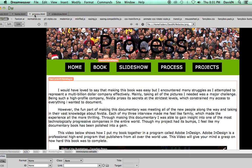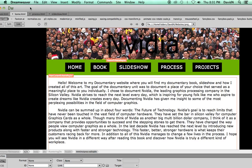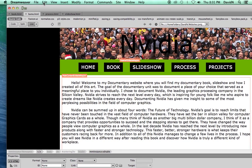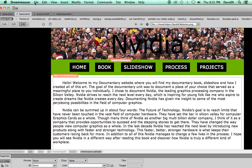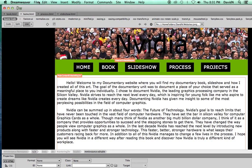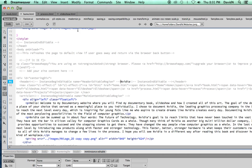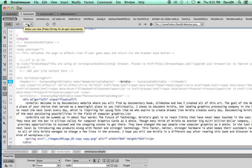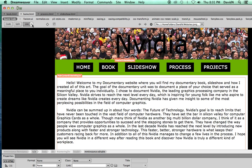So basically Dreamweaver allows us to make dreams come true. I can code anything I would like. I can add in shapes, anything, text, and the final product is a website.